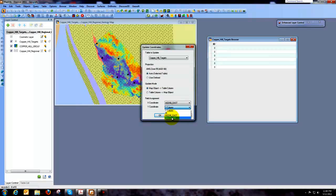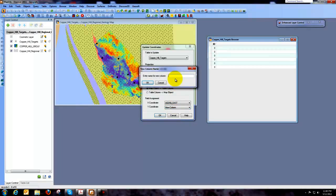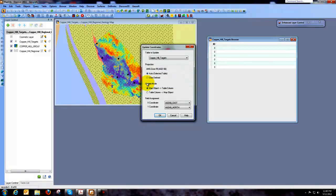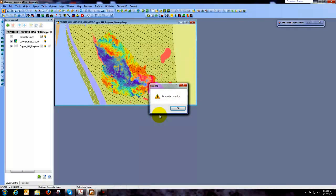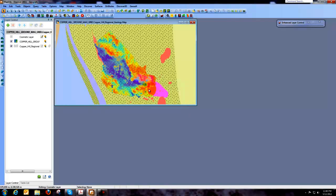And the next one is going to be another new column and we're going to call this AGD66_North. Let's do it all caps. And say OK. And we're going to say OK again. And we get the message that says the XY update is complete.